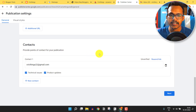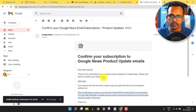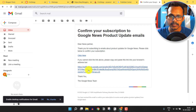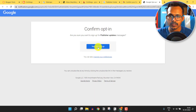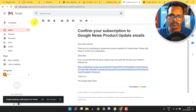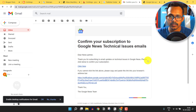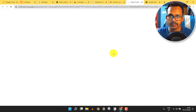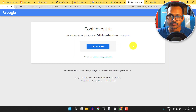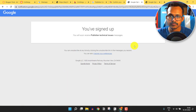You will get two emails from Google News. Go to your inbox and confirm by clicking the link in the first email, then click 'Yes, Sign Up'. Then open the second email, click the link, and click 'Yes, Sign Up' again.